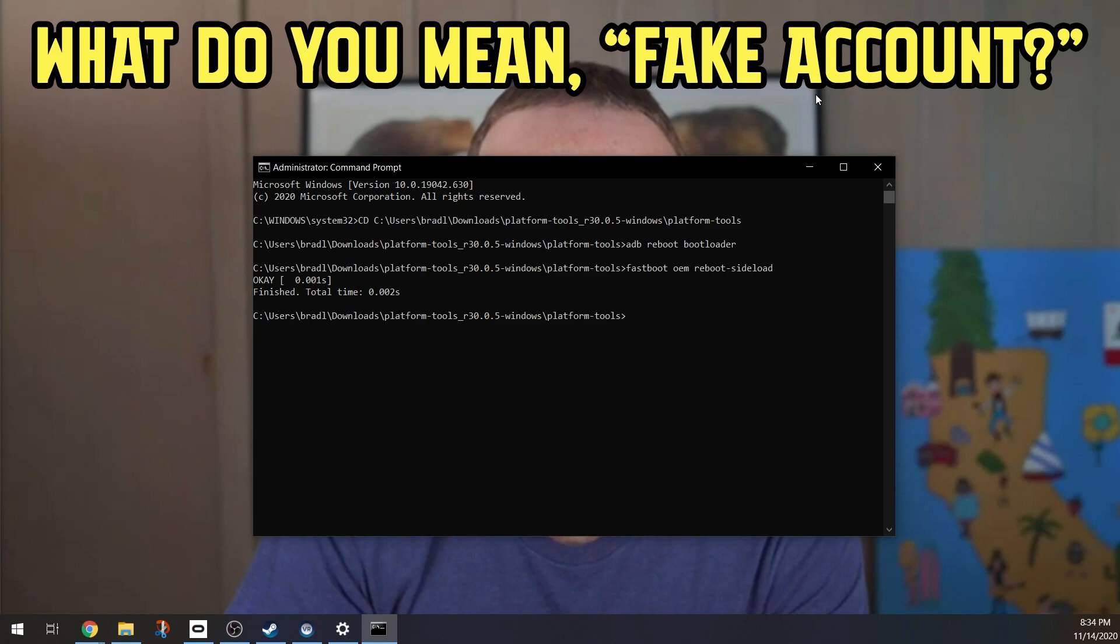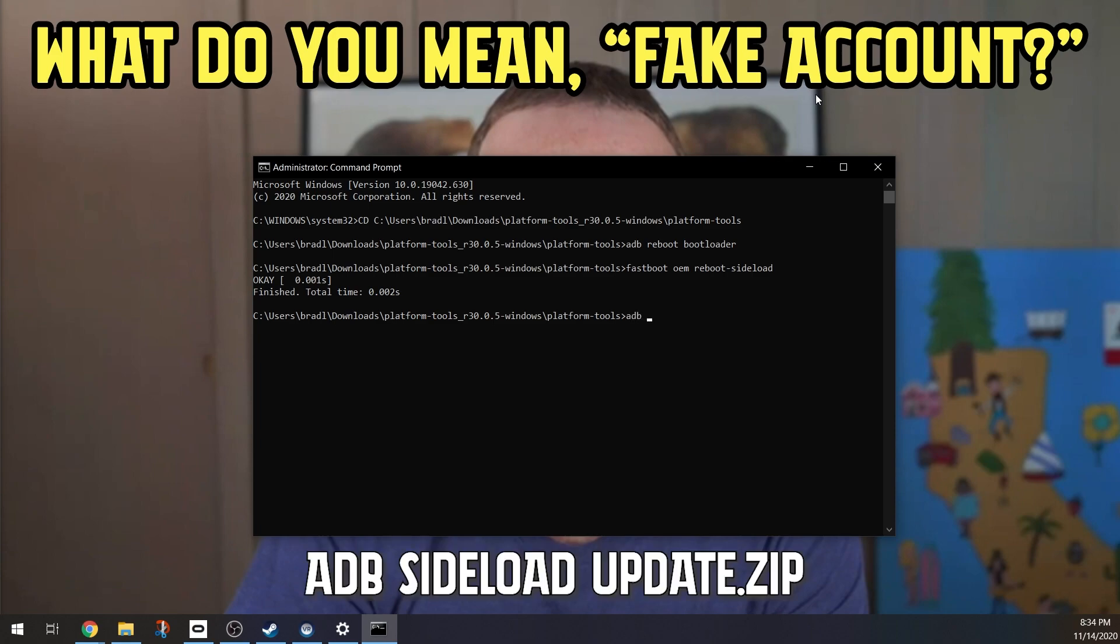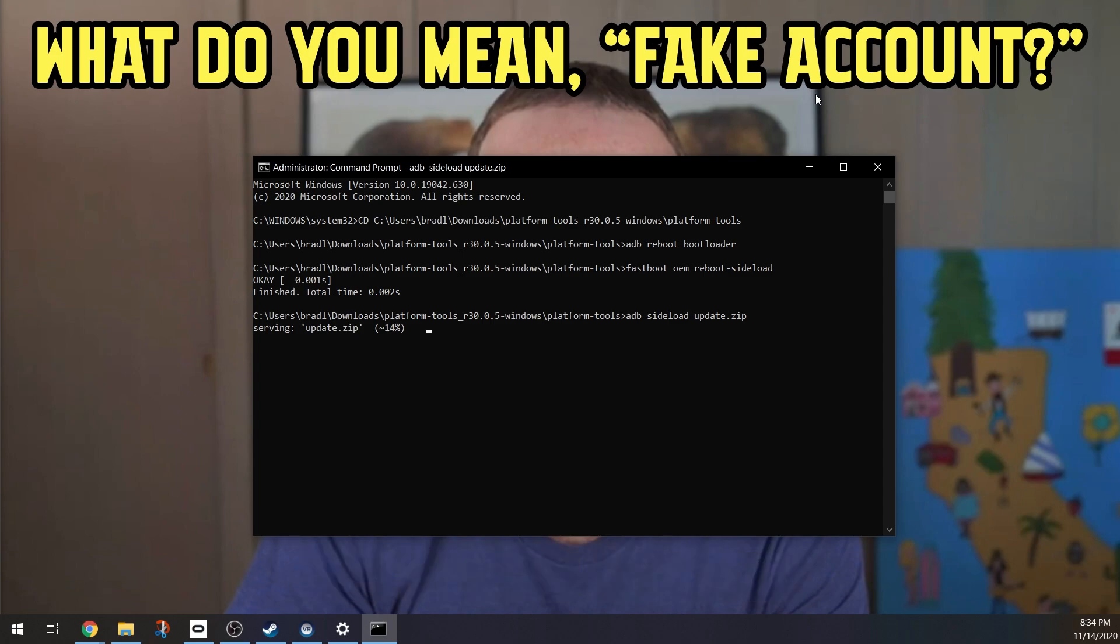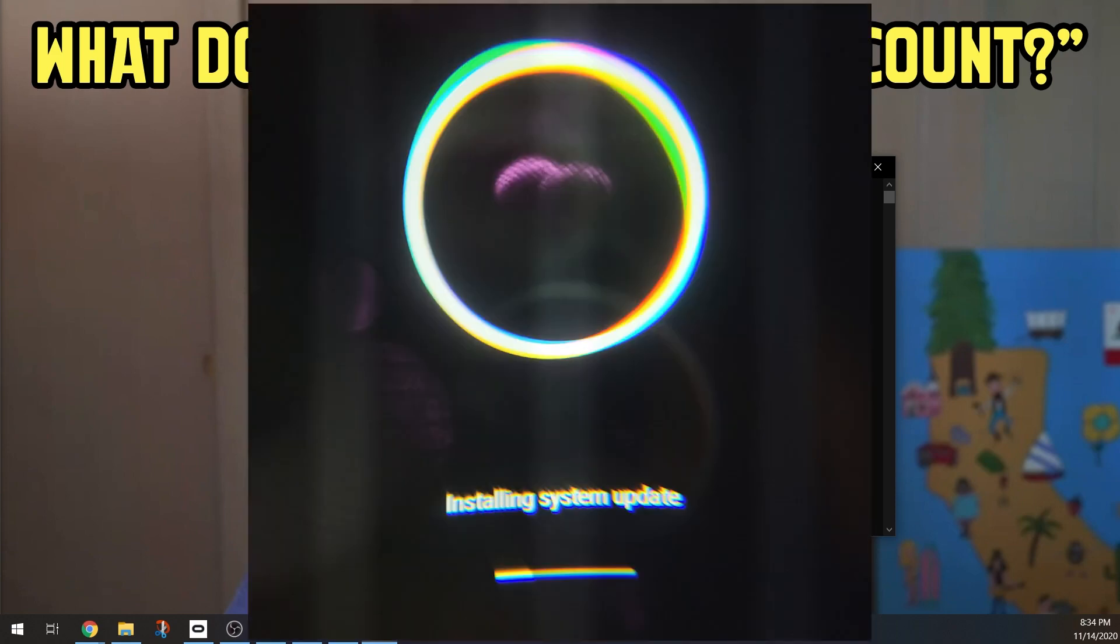Finally, what you want to type in is: adb sideload update.zip, and then you click enter. You'll see on the command prompt that it will slowly have a progress bar. But not only that, your actual Oculus Quest 2 will also show a system update as pictured here. Just wait for that to finish.